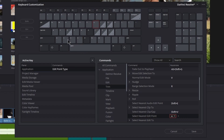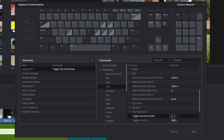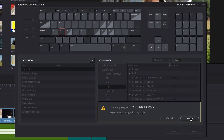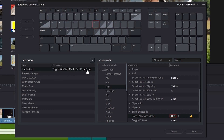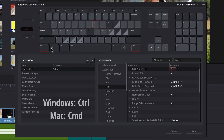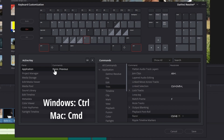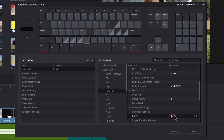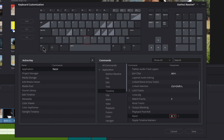Then we'll switch S and U: change Slip Mode to U, and change Edit Point Type to S. Select Control, click B, click Razor, remove the shortcut, and press B on your keyboard. Turn off Control.